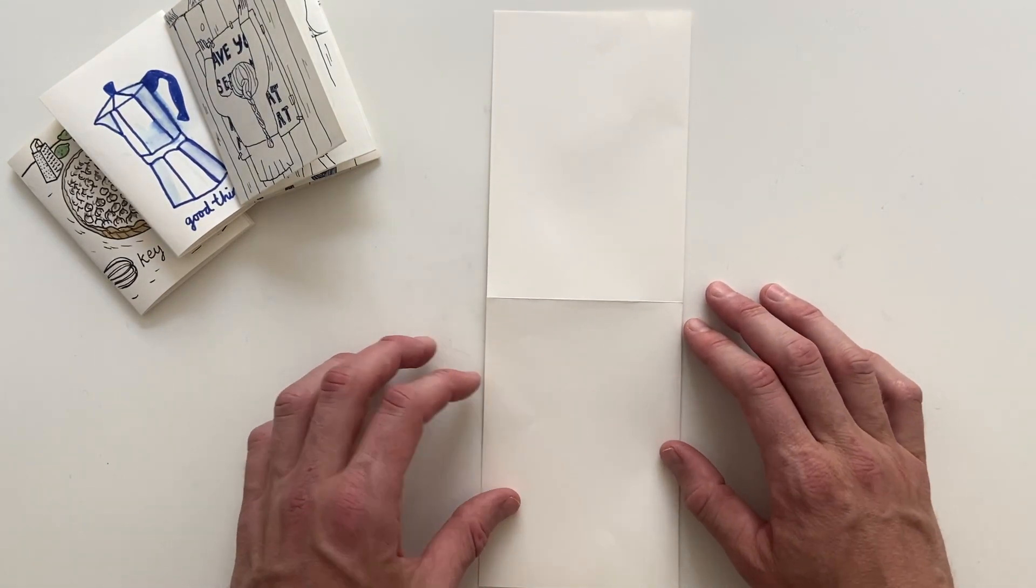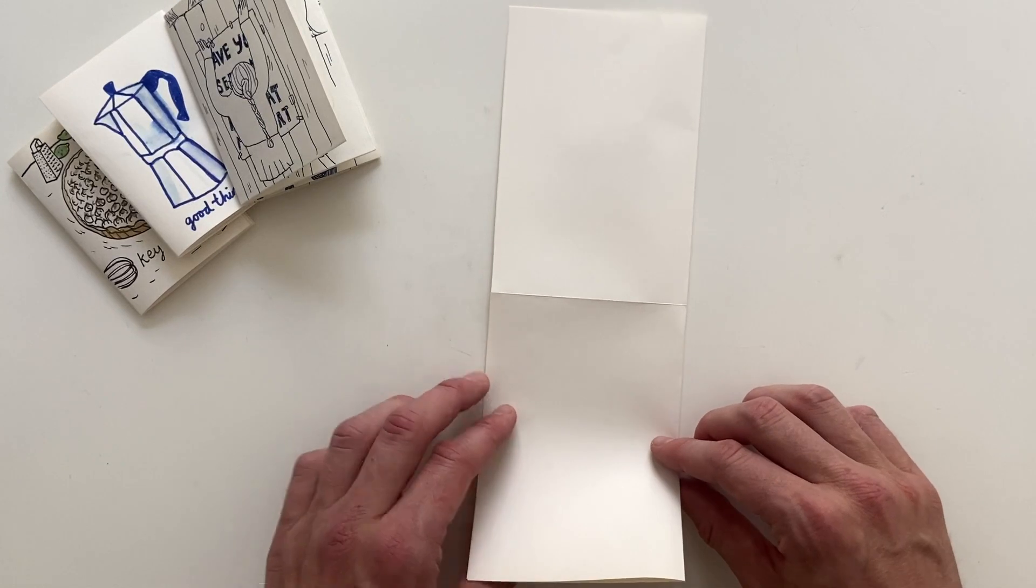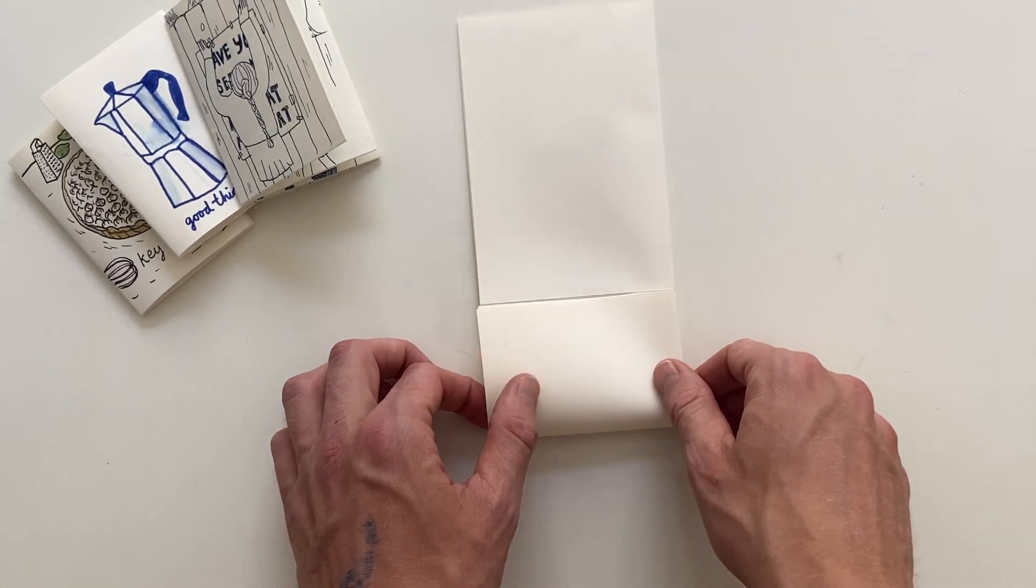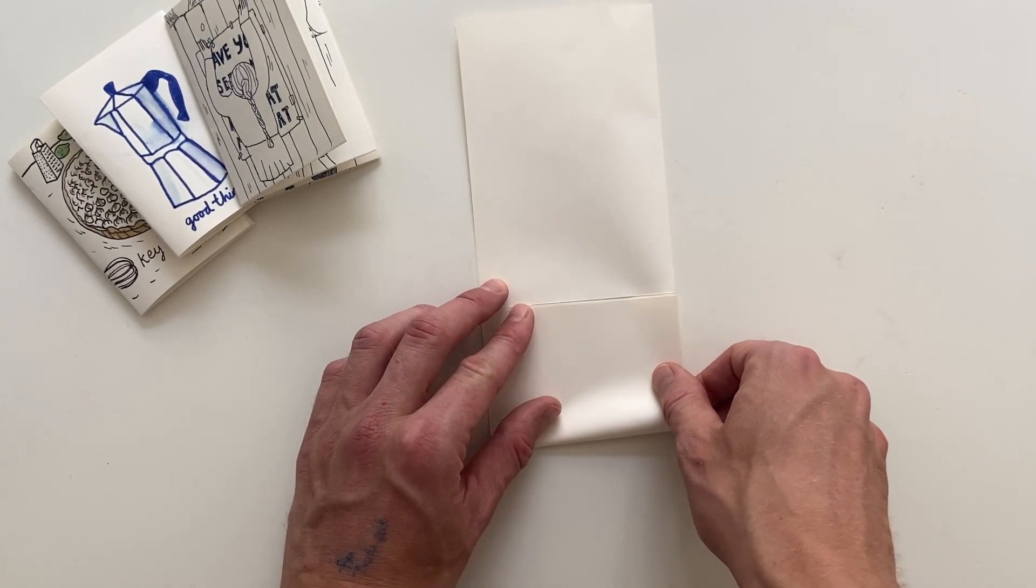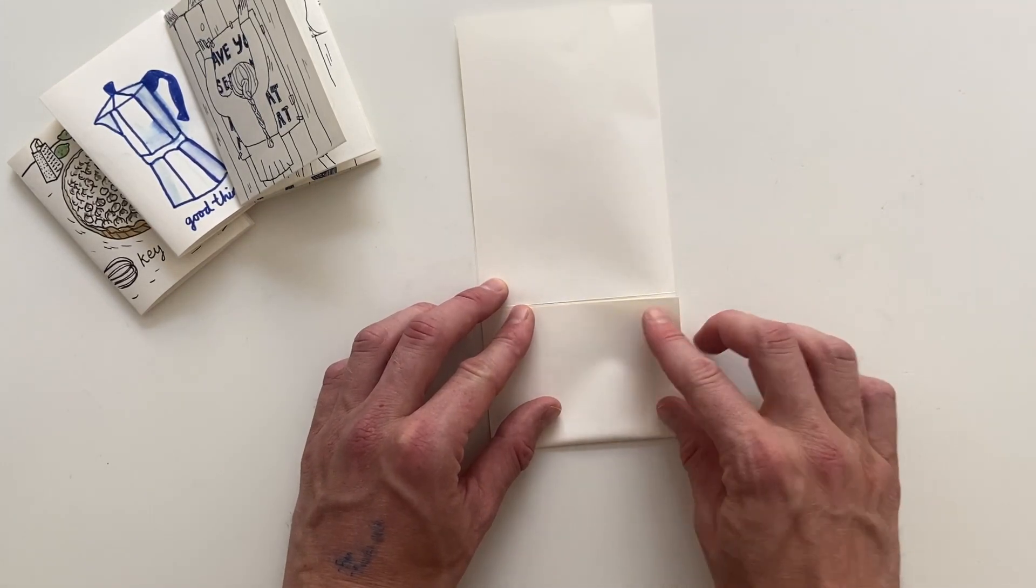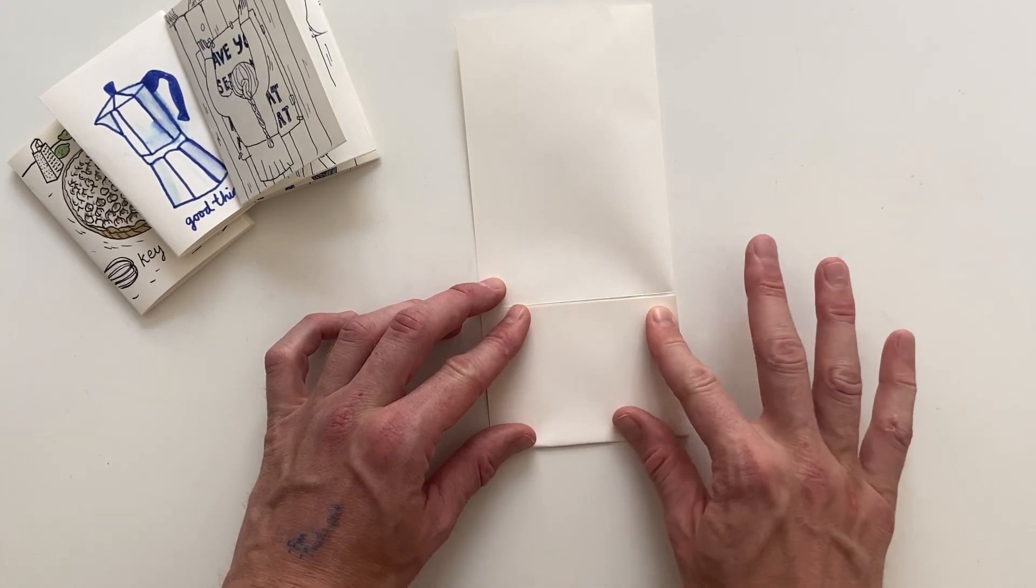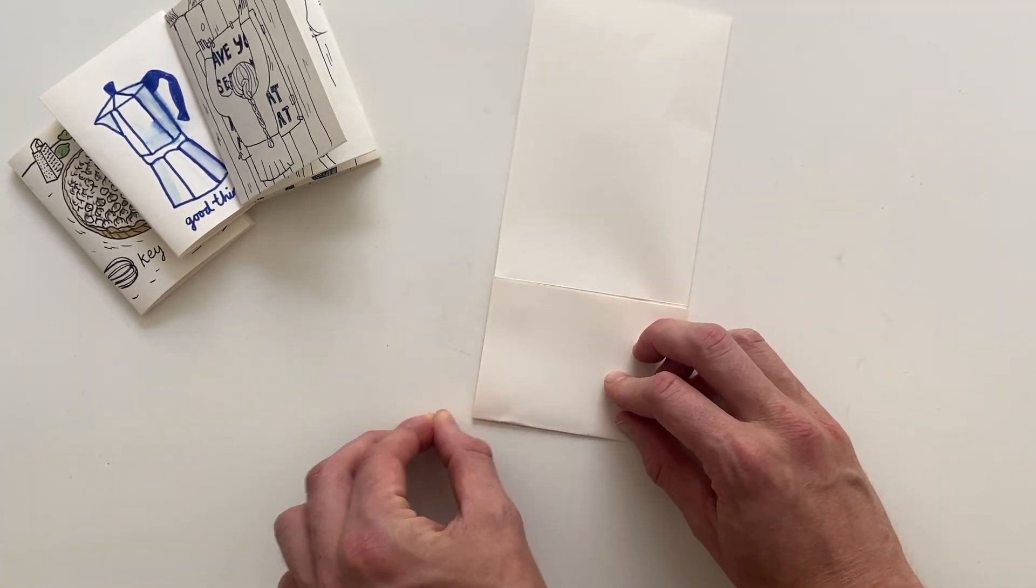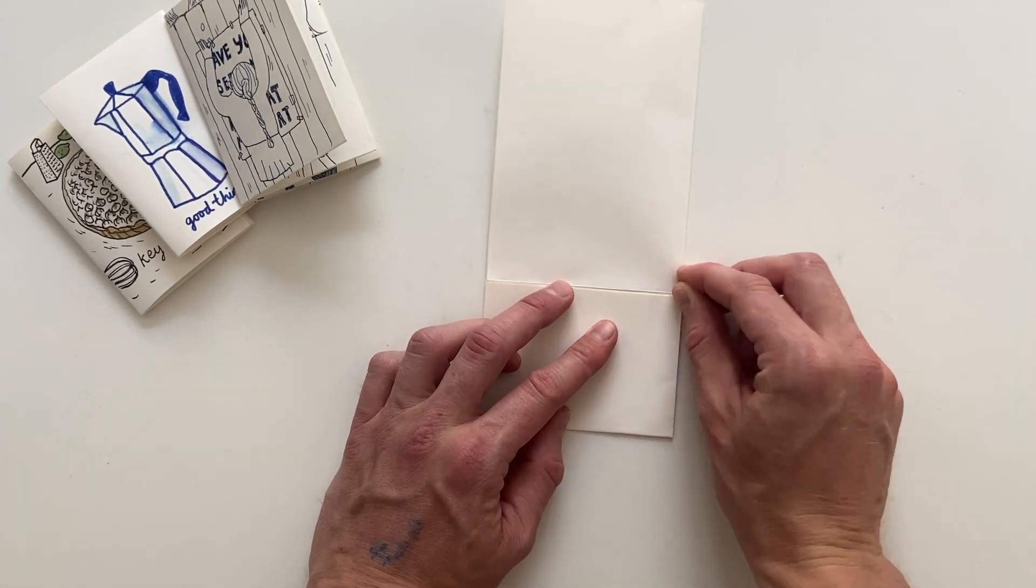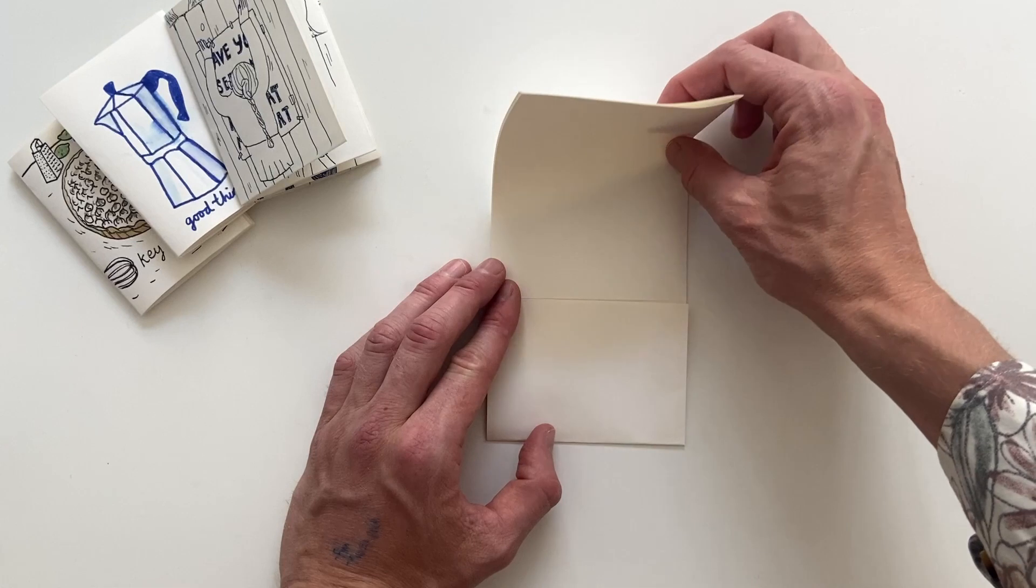Now we fold the bottom side so that the edge touches the middle. Same thing for the top side, fold towards the middle.